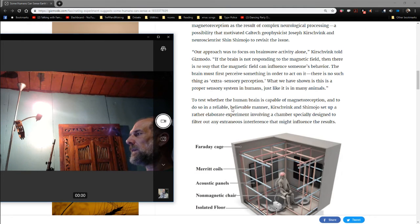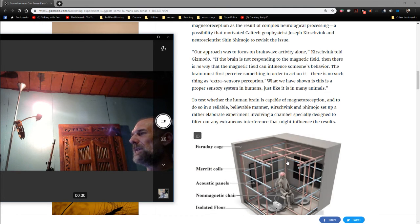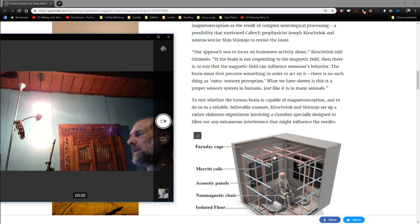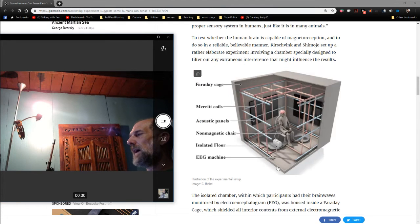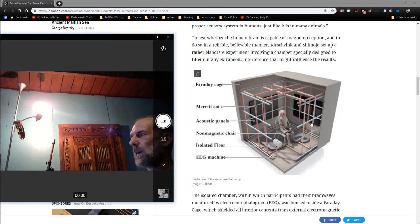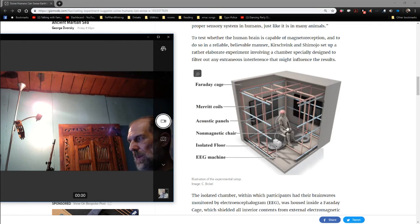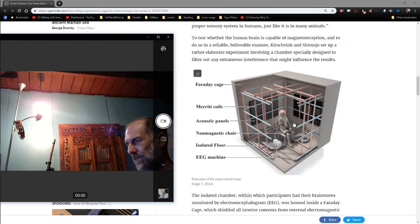Anyway, they isolated them in a magnetically, basically neutral space, using this stuff here. And then had coils that generated magnetic fields. They had moved around in the people's brains, or moved around in their heads.